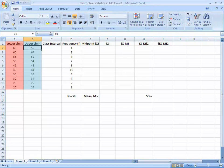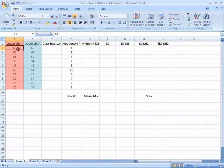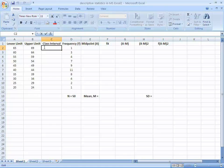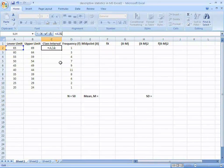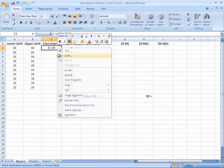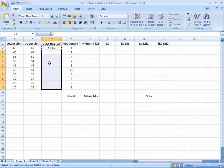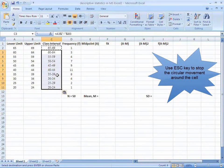MS Excel treats class intervals — for example '65 to 69' — as text or string, not as a number. For this reason, lower limit and upper limit are used in place of the class interval. However, to make the process dynamic, these limits are concatenated using the formula: A2 & "-" & B2 in column 3. Now copy it and select cells C3 to C11 and paste. This will be helpful in drawing various types of charts.